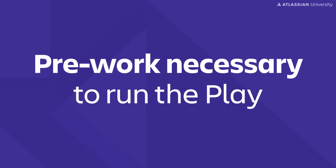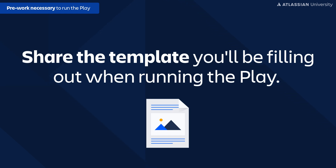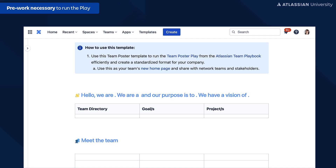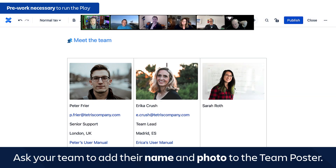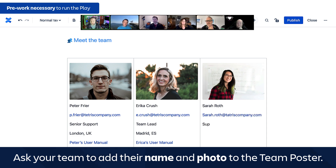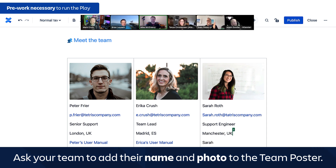Let's say you form a new team and are trying to find a common understanding of your work. When you invite your team to the team poster session, please share with them the template that you'll be filling out. For this we've created a Confluence template — simply click on the link below, which will take you to the team poster play webpage where you can also follow along the step-by-step details. Ask your team members to add their name and photo to the team poster page in the 'Meet the Team' section. Explain to them the goals of the play — setting the context is important so everyone knows what to expect from the session.